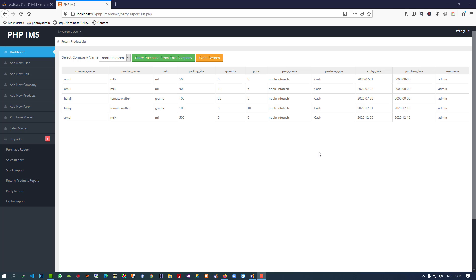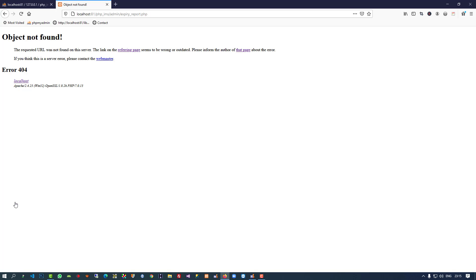Hello friends, in this video I'm going to show you the last report of admin side and that is the expiry report. This is a very easy report. When I click here, we are getting this page name that we pass in the menu.